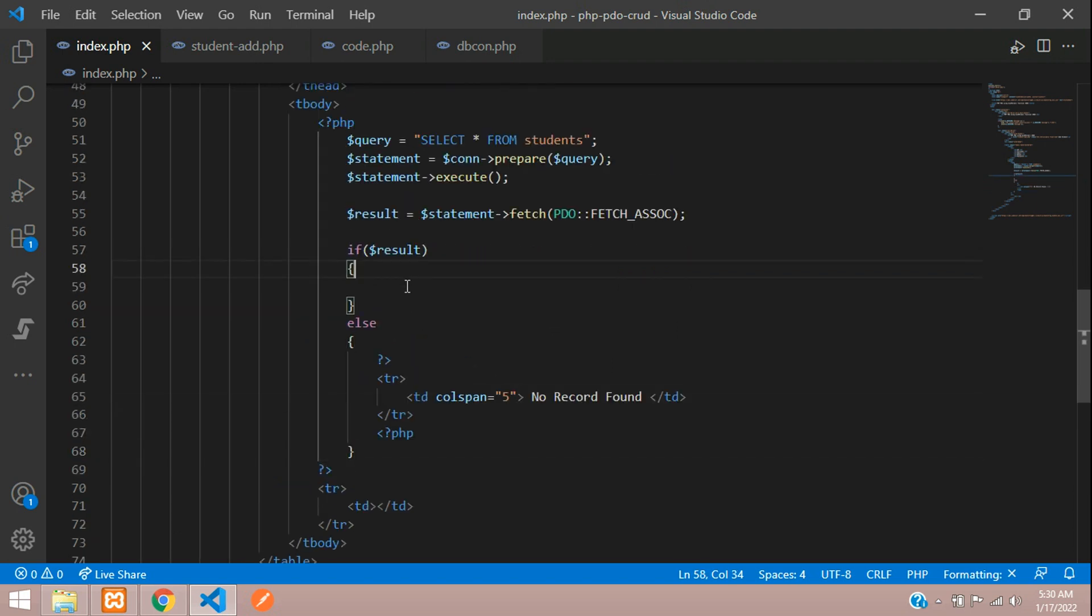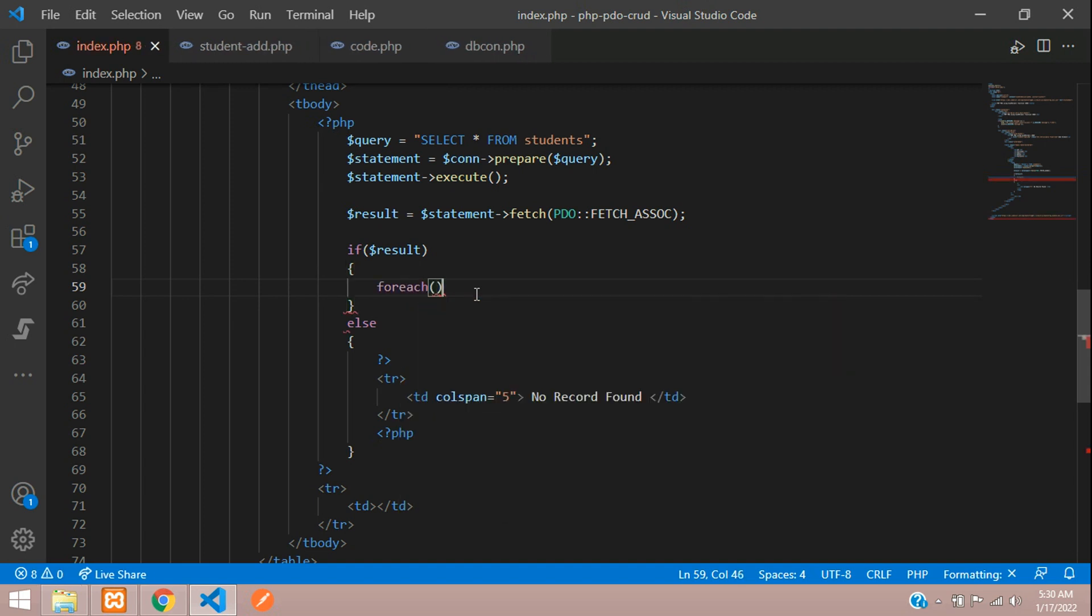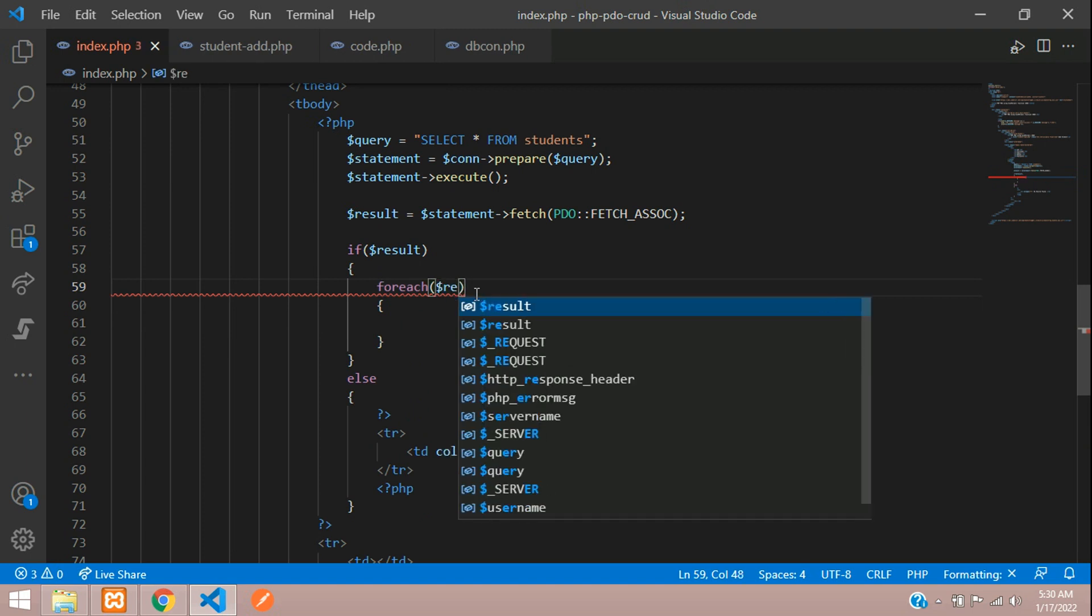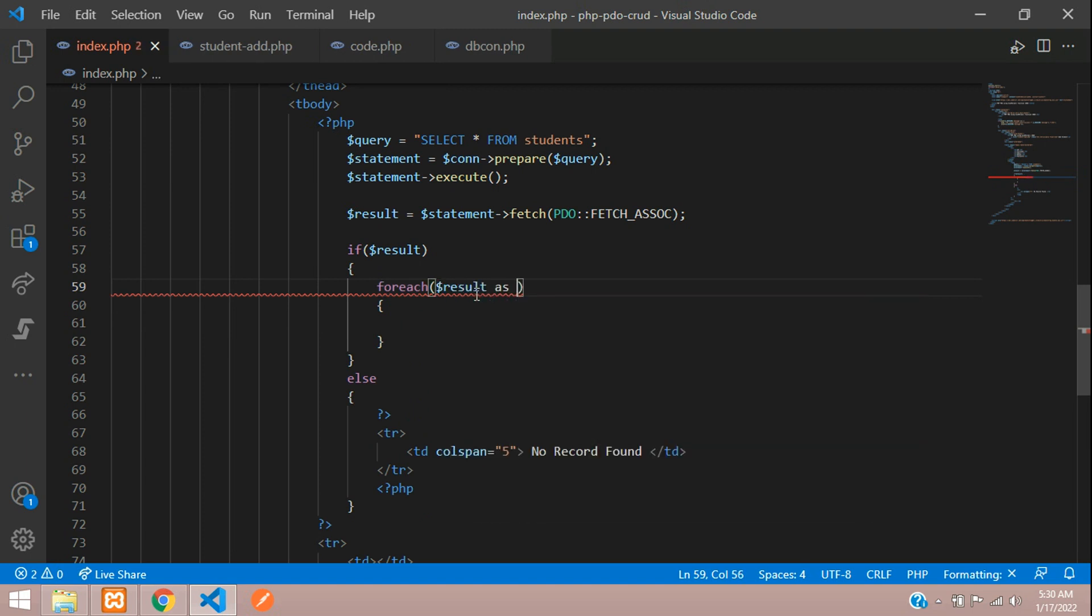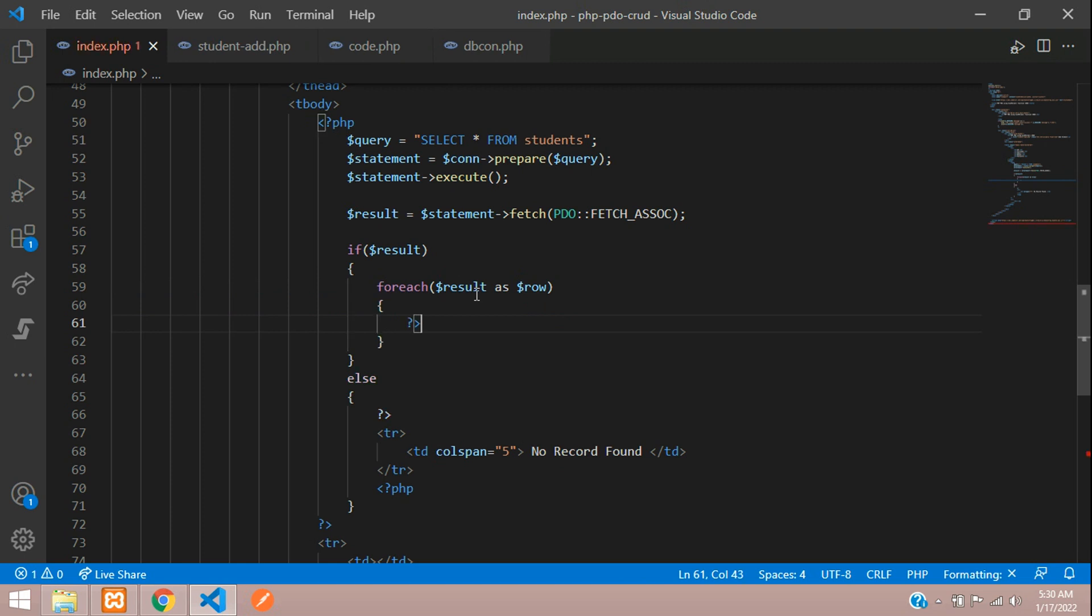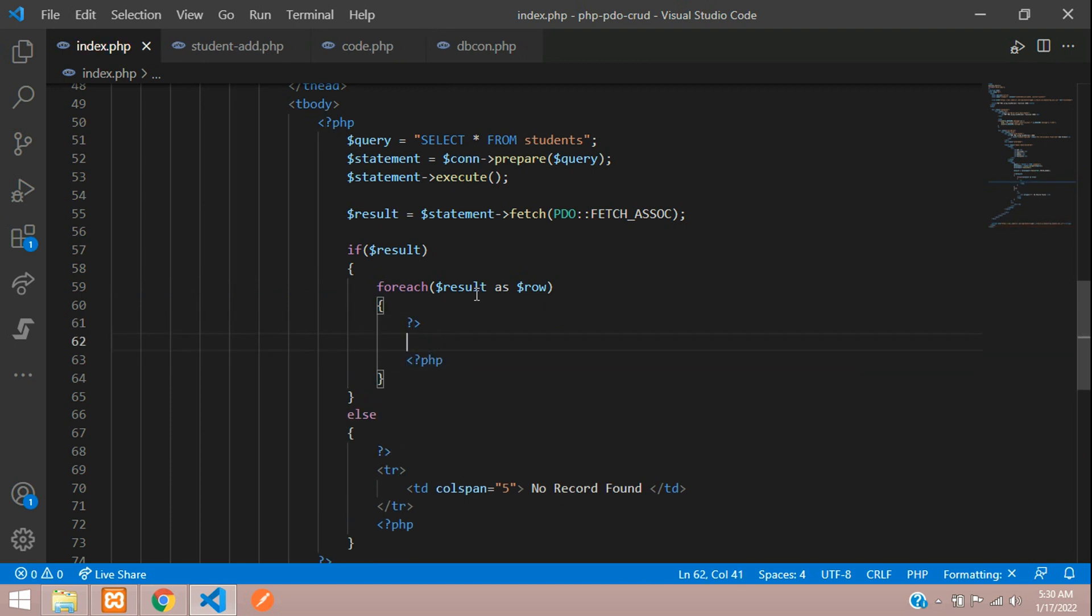Just loop that using a foreach loop. Open and close where dollar result as dollar row. So here let's close PHP, open PHP, and begin with table row.